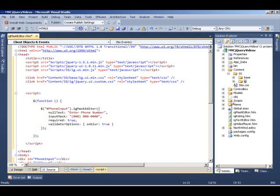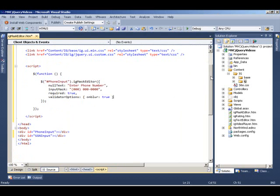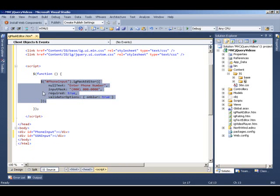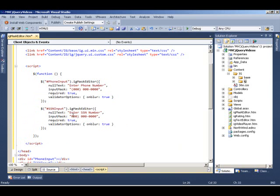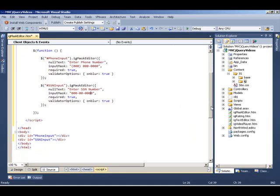These are the properties we're going to set in our mask control for the phone, and we're going to do the similar thing to our SSN. I'm going to copy this and paste it, change the element to SSN input, and we're going to say enter SSN instead of enter phone number. And the mask for SSN is going to be a little different. We have three numbers, dash two numbers, and then four numbers. Once we have this, let's right click and view this in the browser.